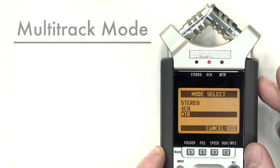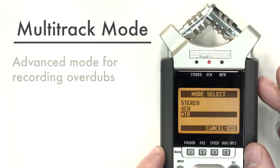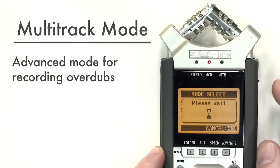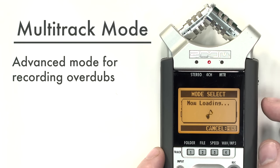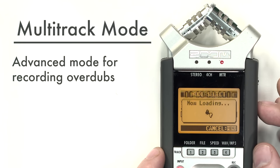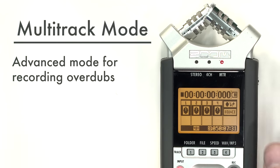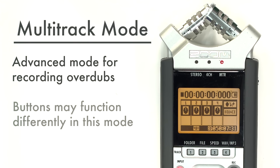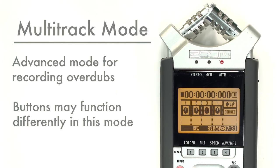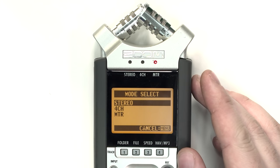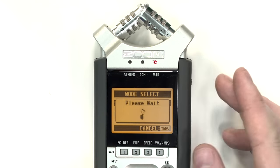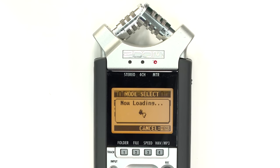MTR or multitrack mode is an advanced recording mode for recording overdubs or combining two or more recordings. Some buttons on the H4N may function differently when used in this mode. Stereo mode will be the most common record mode used.